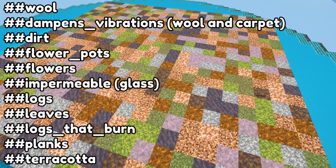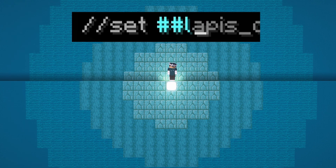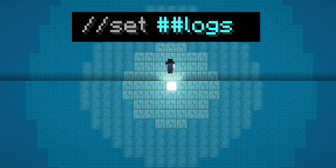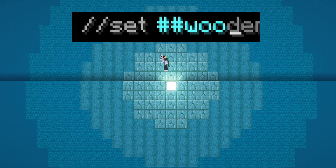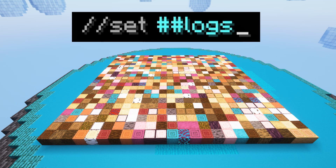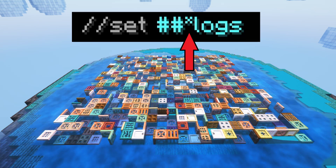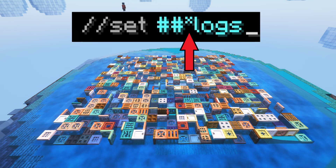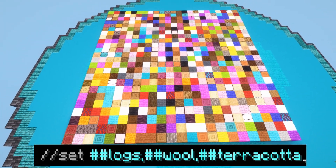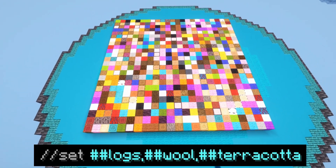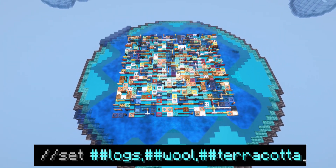There are so many different tags in the game that it's impossible to list all of them here, but here are some that you might find interesting. When typing in your tag, type ## followed by the tag name. If you want a random assortment of block states within that tag, you can also put a star after the double hashtag but before the tag name. You can have a list of tags just like with any other block type, and while Minecraft has an incredible range of tags already, datapacks can also add new tags which you can use with WorldEdit.